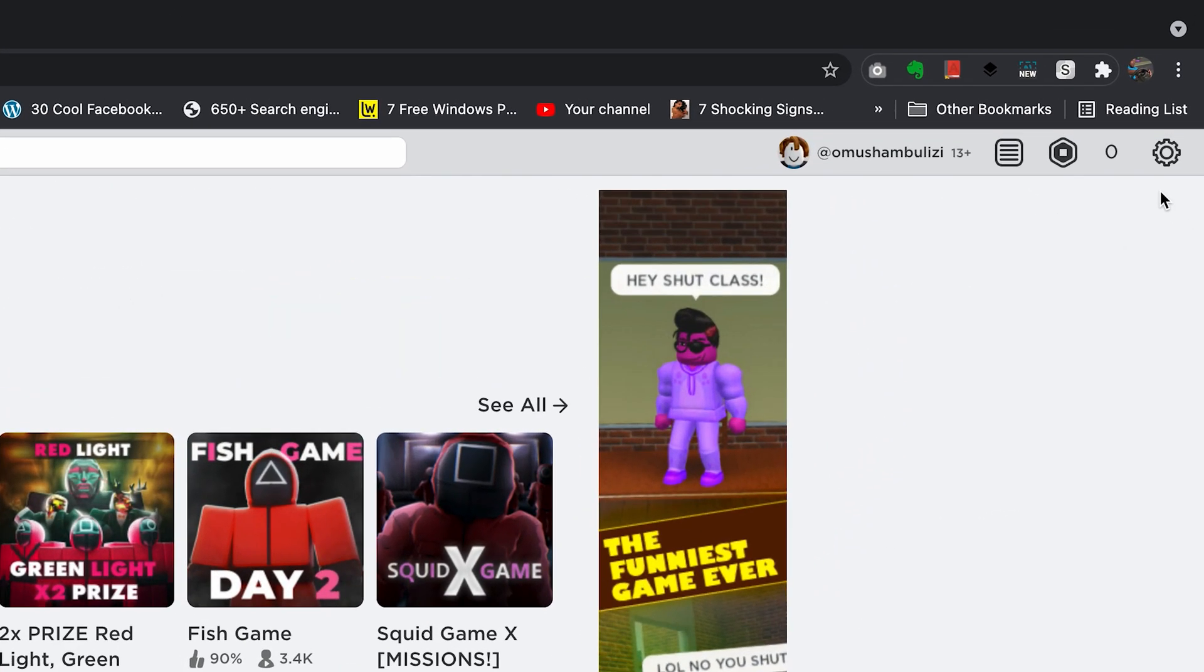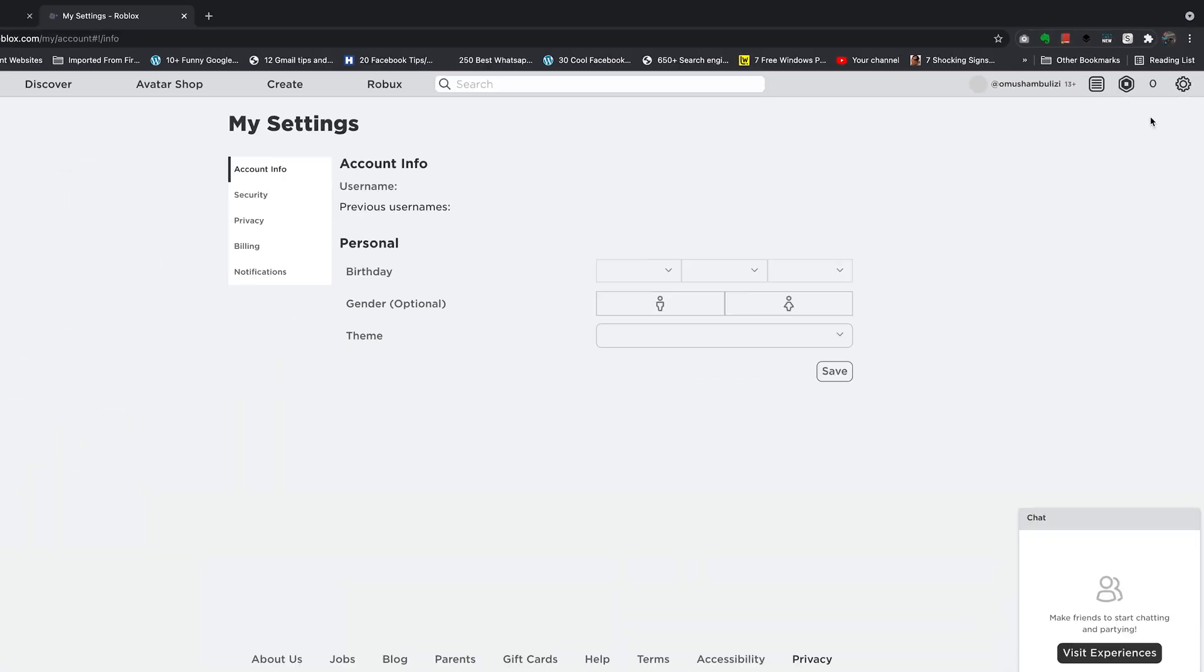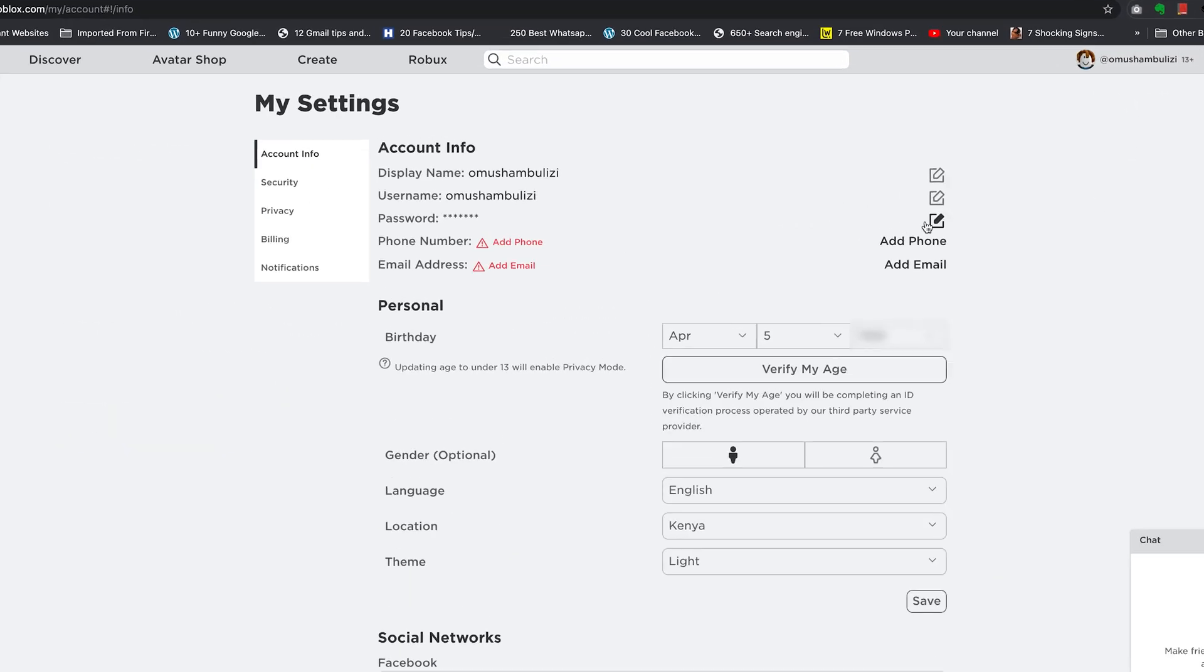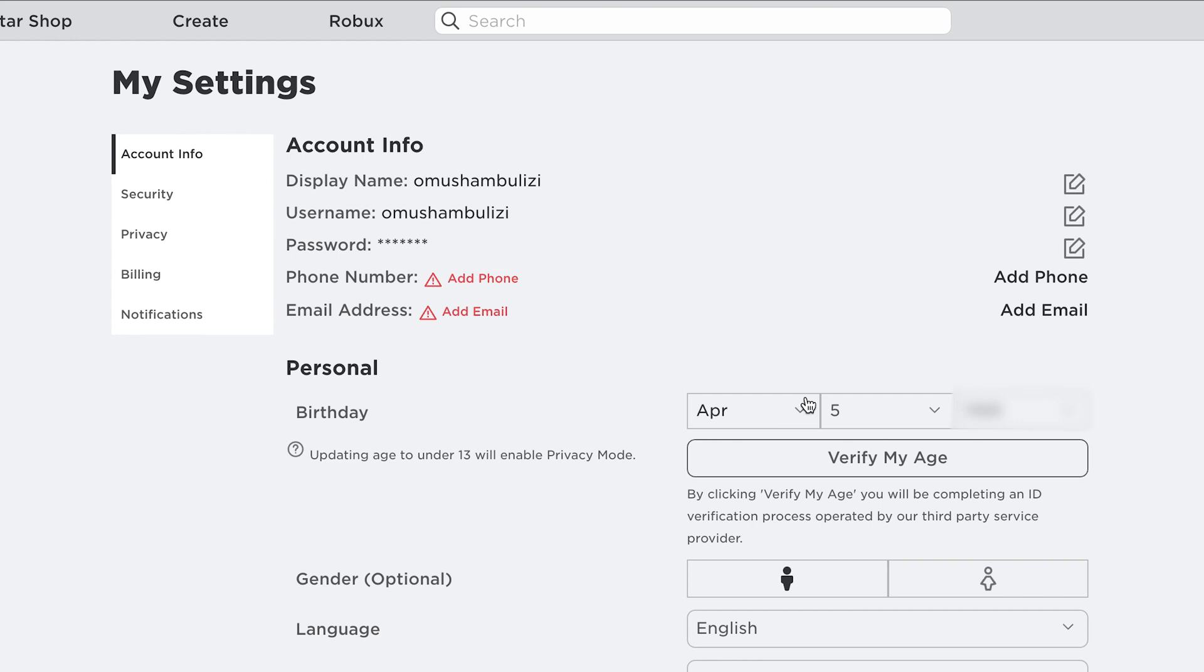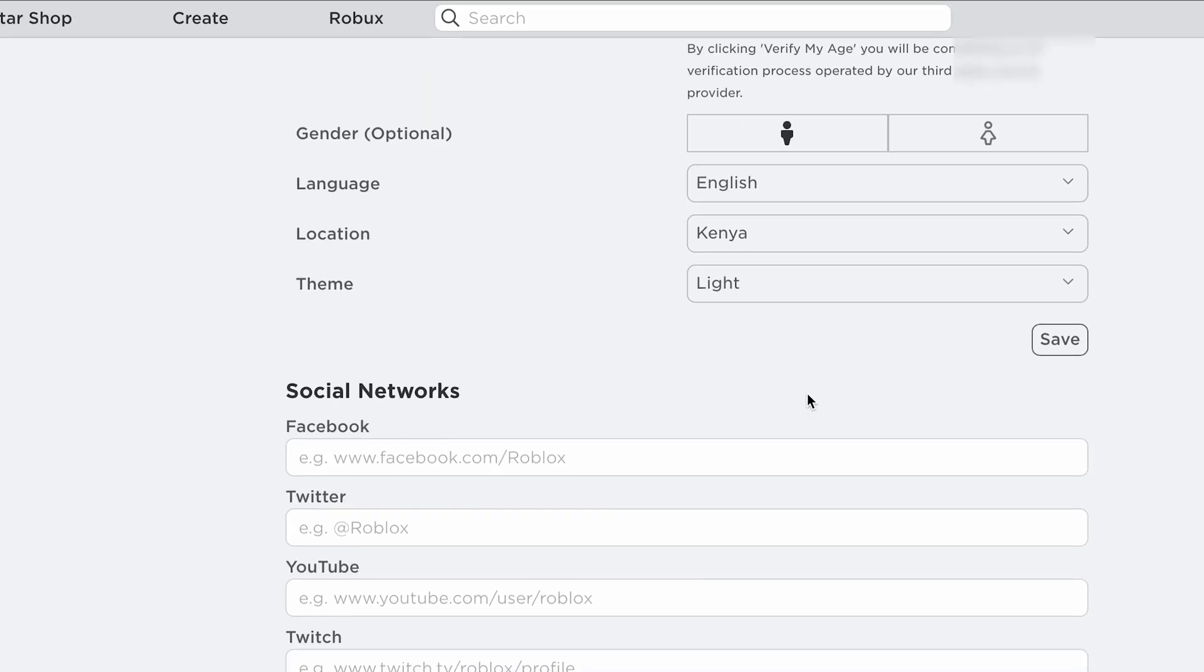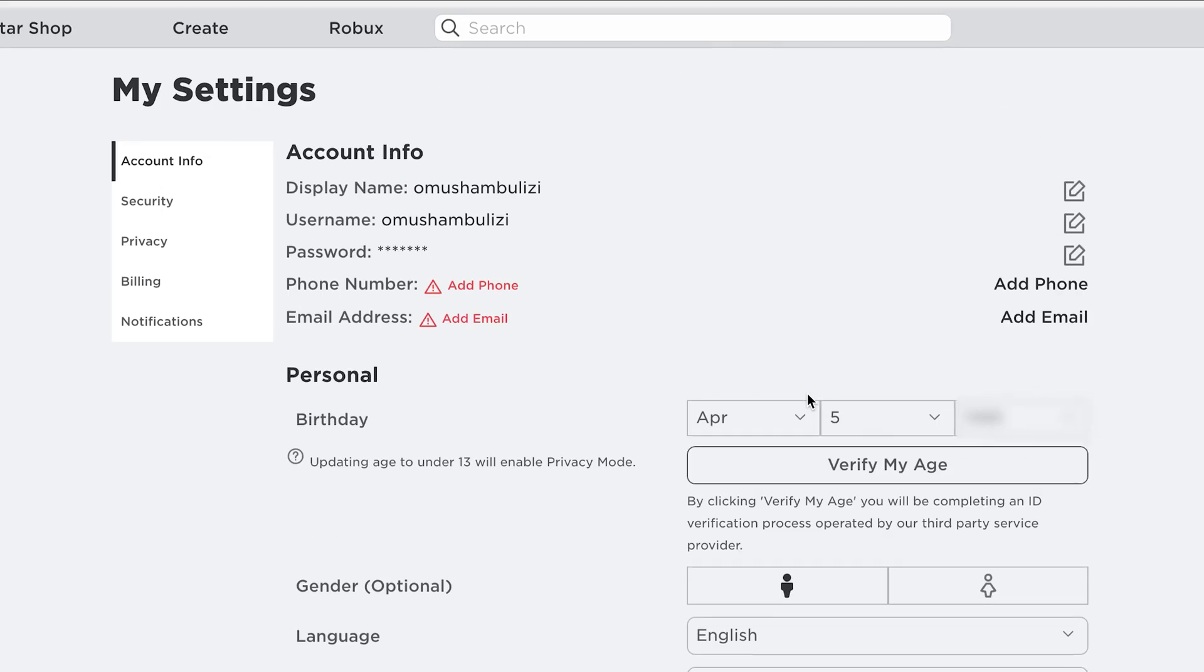And now you can go into settings right here in the top right corner. Select settings. And then you can go ahead and customize your profile of your new user account.